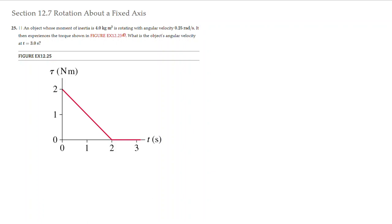Hi students! Let us now do the next exercise about rotation about a fixed axis. In this case, an object whose moment of inertia is 4 kg·m² is rotating with an angular velocity of 0.25 radians per second. It is then going to experience a torque, and the graph of the torque is given below. We need to find the object's angular velocity at time equals 3 seconds.